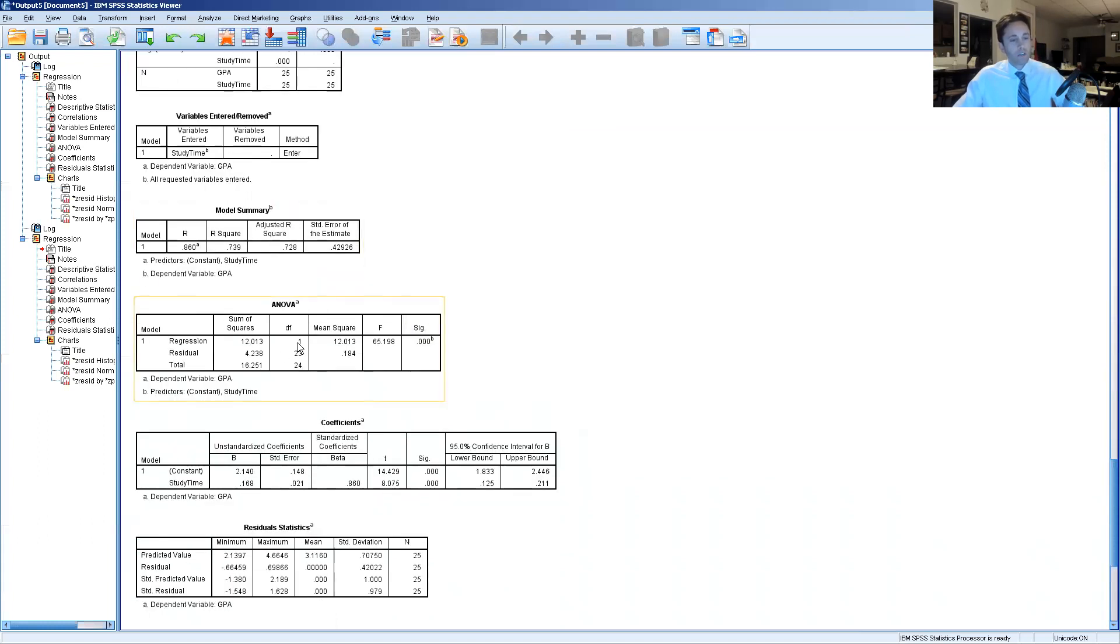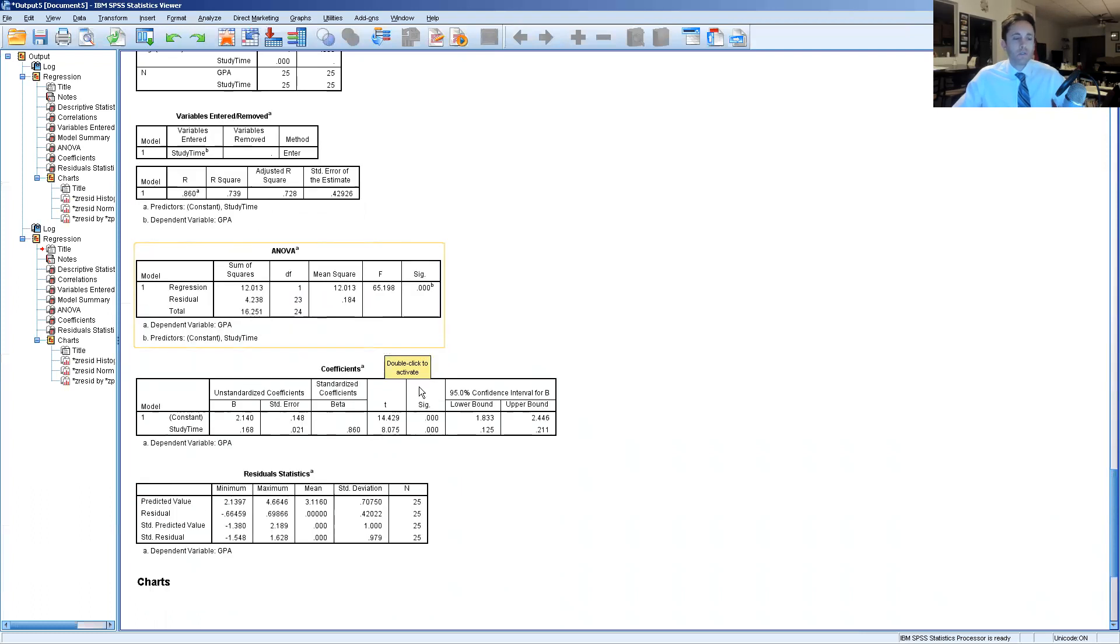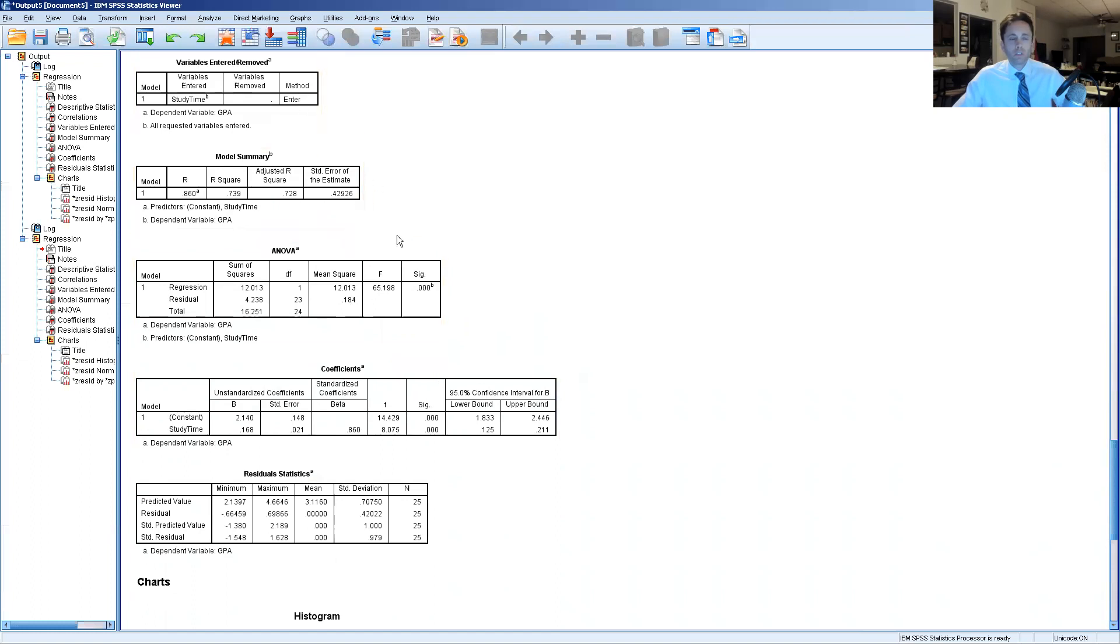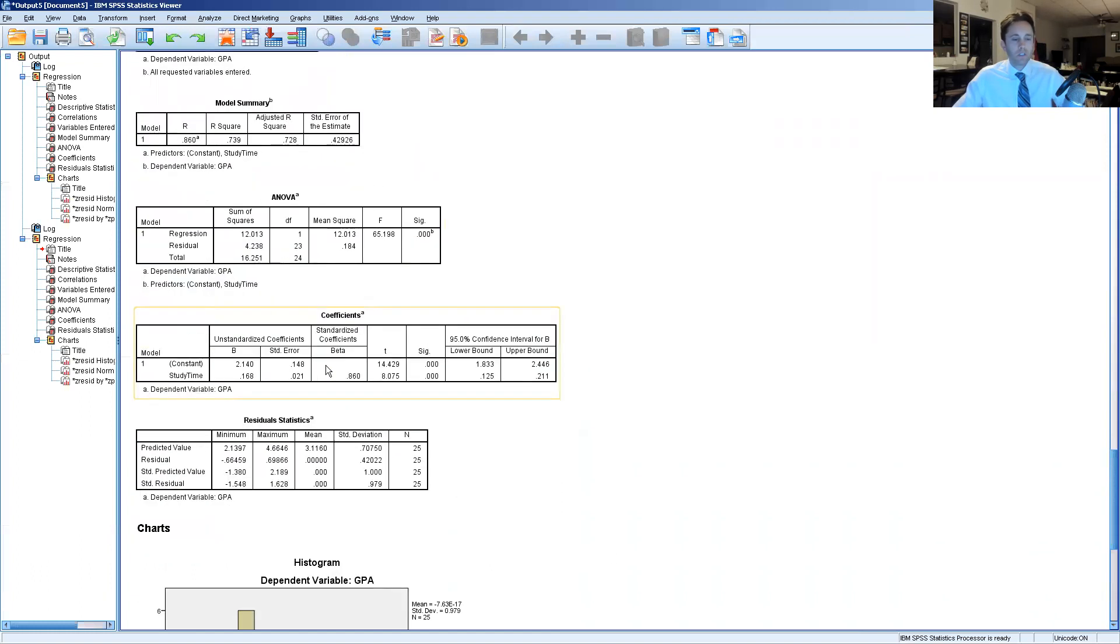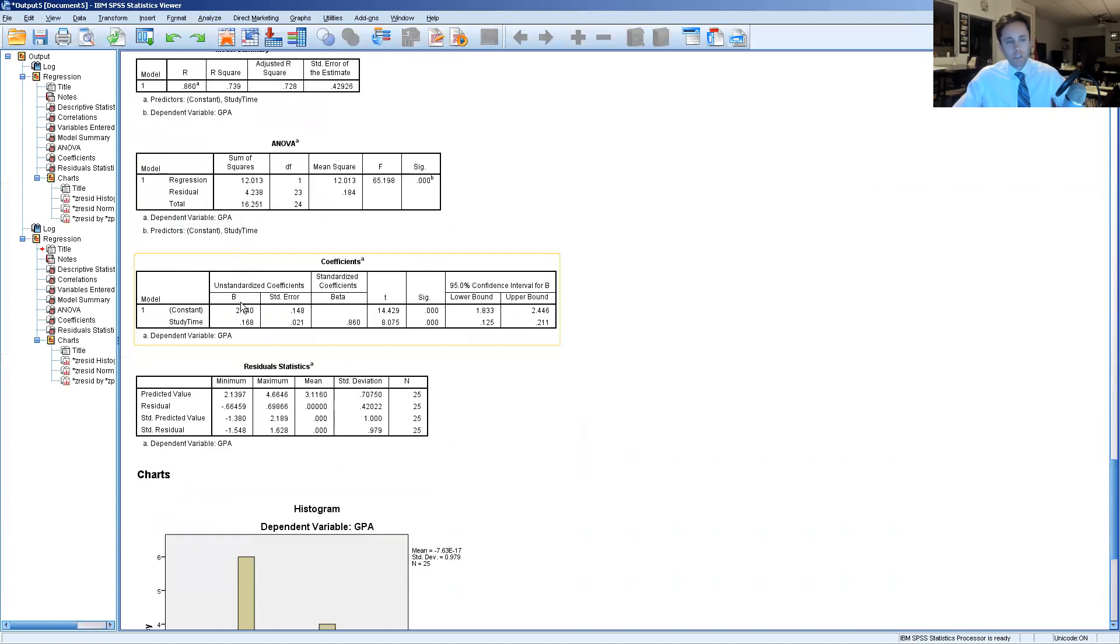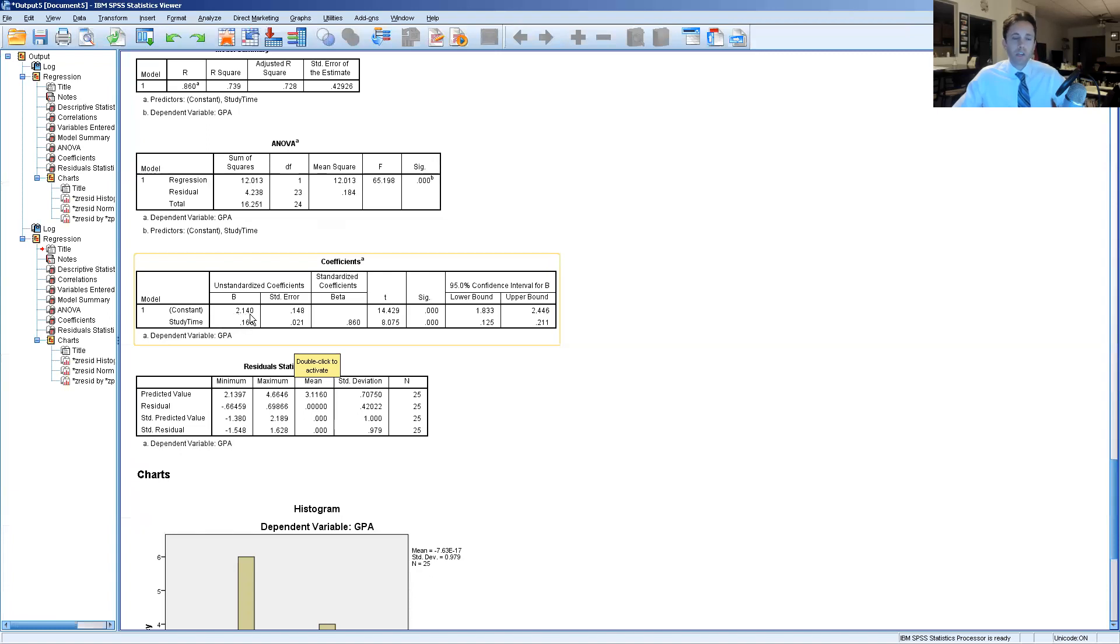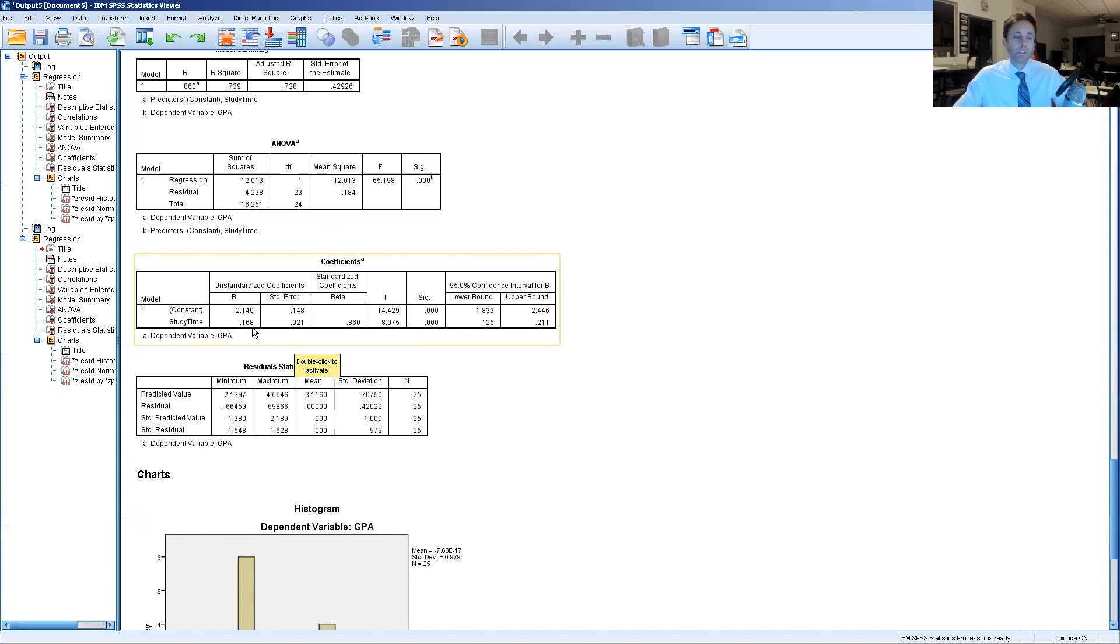We can go ahead and look further in terms of the mean square and the F and the level of significance and so forth which is just another way of representing some of the other information presented right here, the 0.86. But this box in particular interests me because we can assume that if zero hours are spent studying that students would have a 2.14 GPA in this class and for every hour spent studying the GPA could be increased by 0.168.